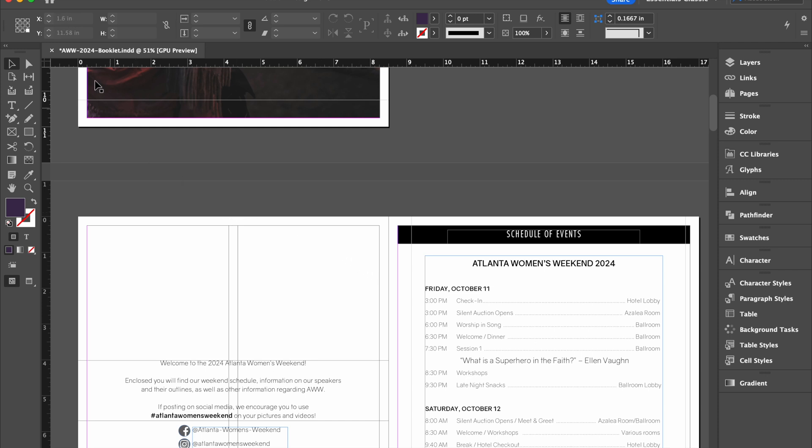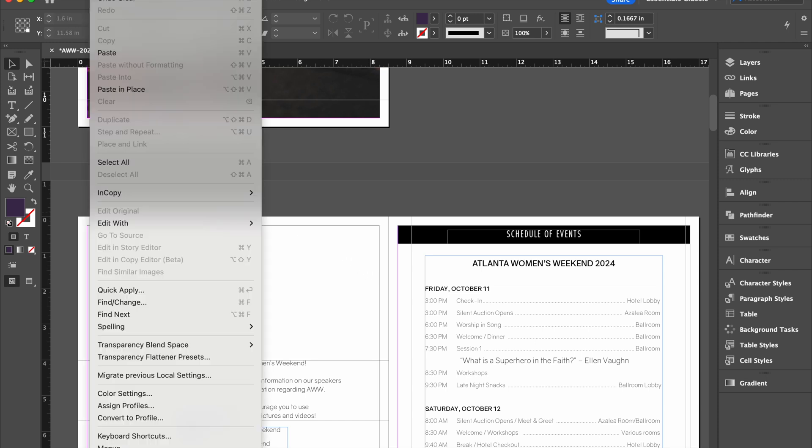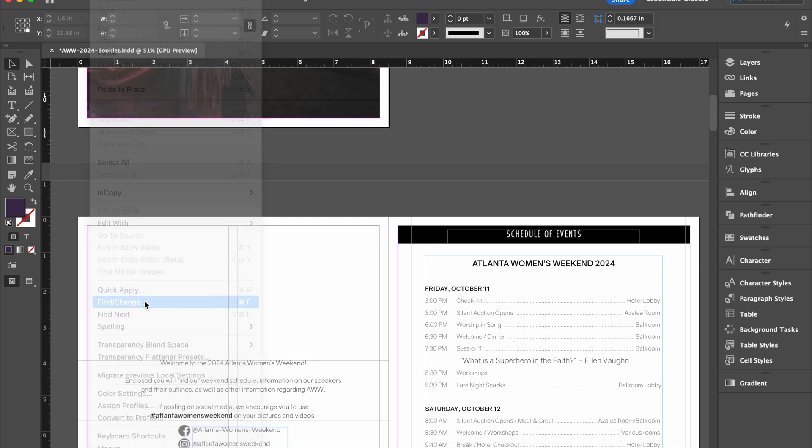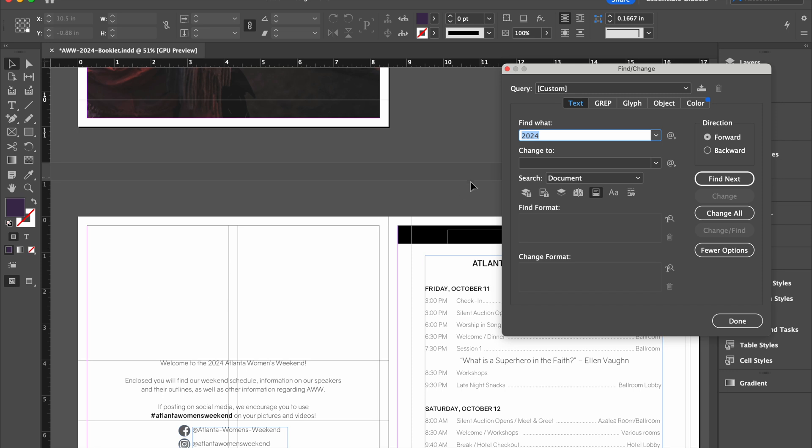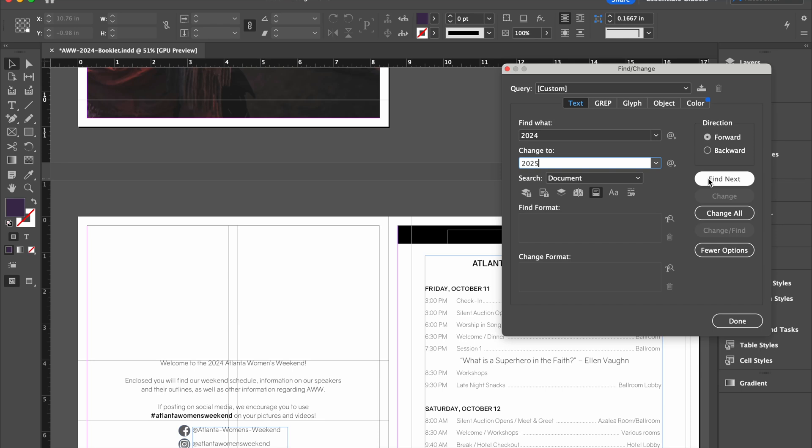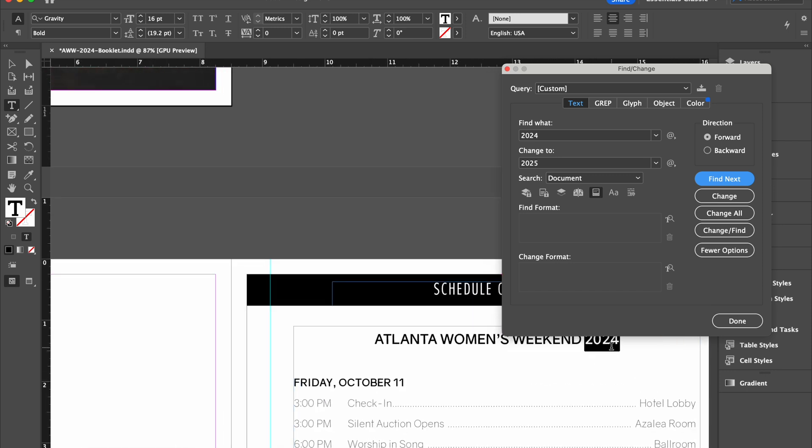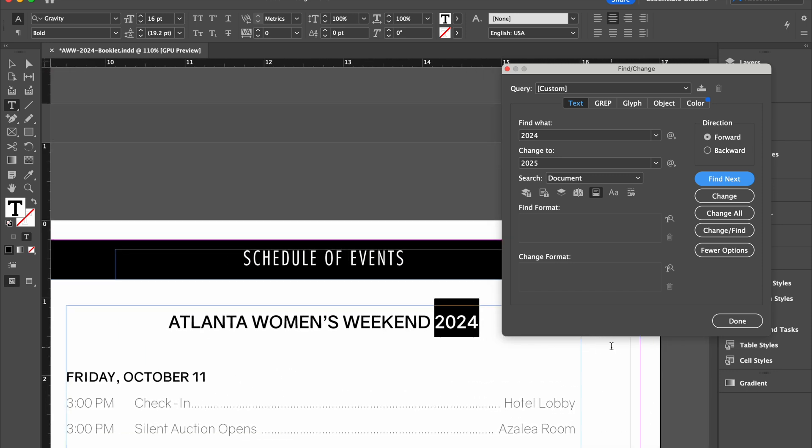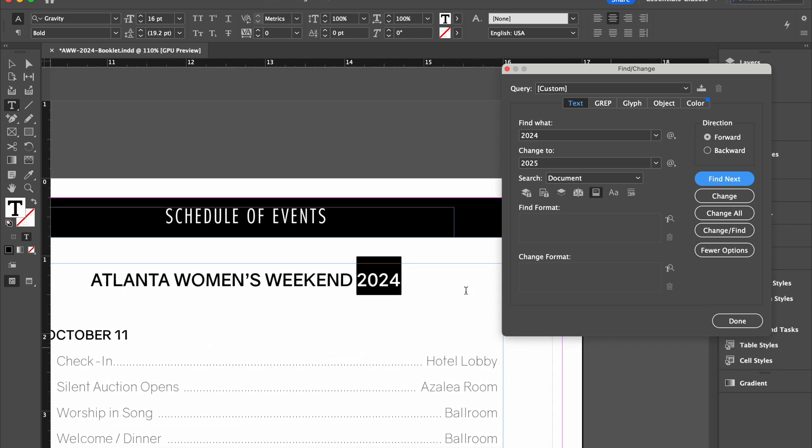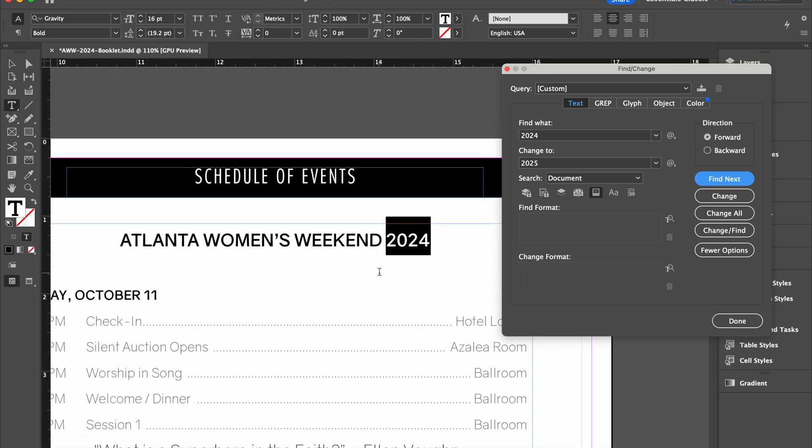We're going to go to Edit, and then Find Change. And then here it's asking what are we looking for. So 2024, and then I want to change it to 2025. What you can do on the right is you can do Find Next. So you're asking to find it at some point in this document. And InDesign's great. It'll highlight where that's at. You can zoom in to know exactly where it's at.